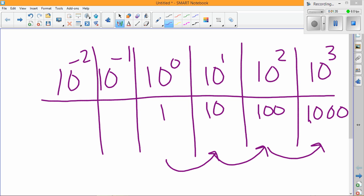Just like the other day, when you go to the left, you divide by 10. So 1000 divided by 10 is 100, 100 divided by 10 is 10, 10 divided by 10 is 1, 1 divided by 10 is one tenth, and one tenth divided by 10 is one one hundredth.